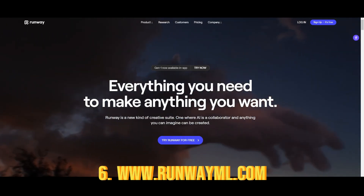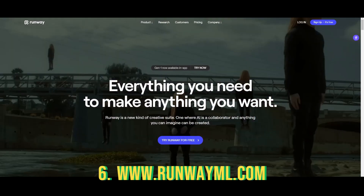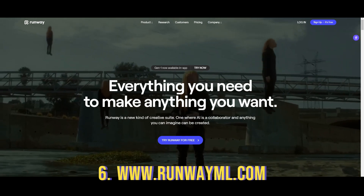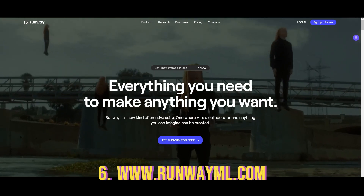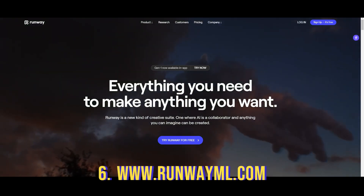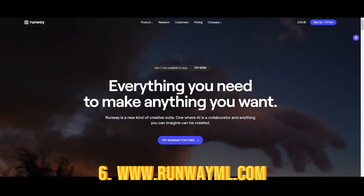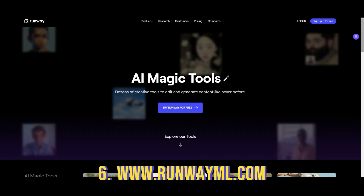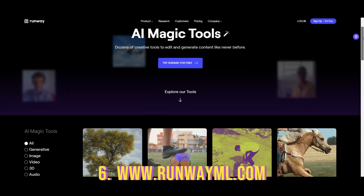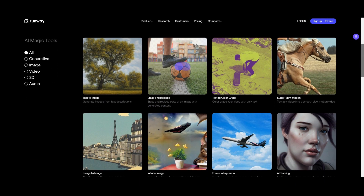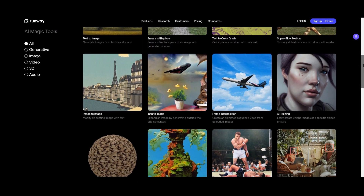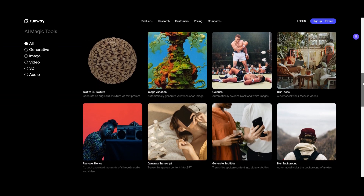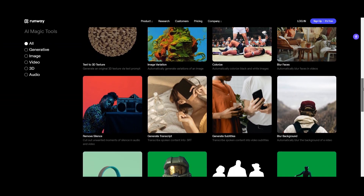RunwayML is a platform for artists to use machine learning tools in intuitive ways without any coding experience, for media ranging from video, audio, to text. It has 30 plus AI magic tools that make it easier than ever to ideate, iterate, and generate content.